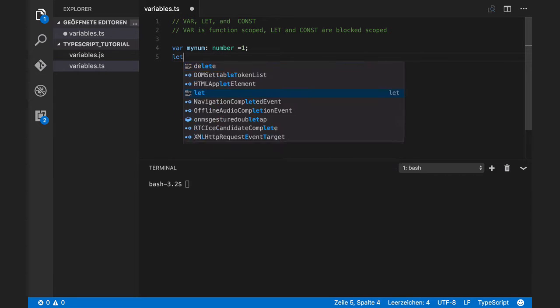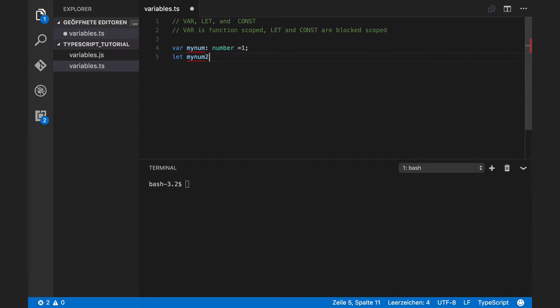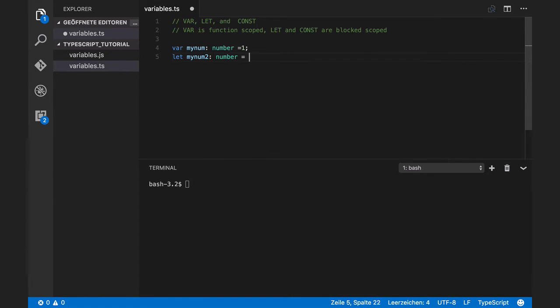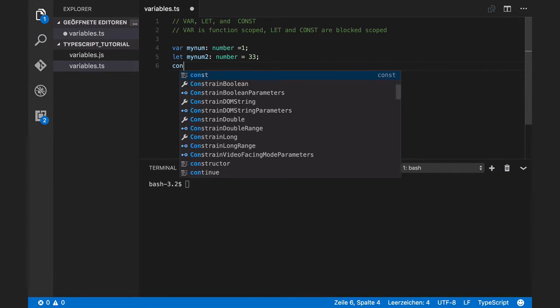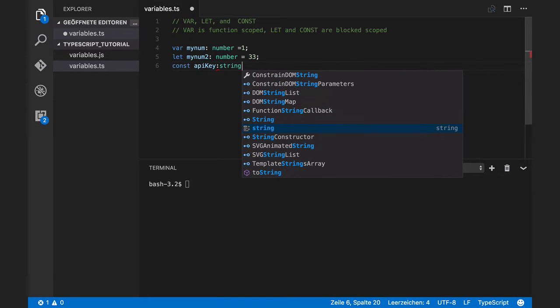Or I can say let my number 2 equals to 33. Or I can define a constant, for example, apik, which is string.